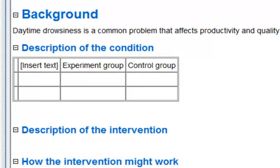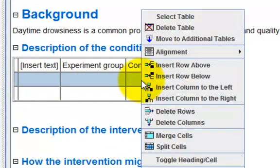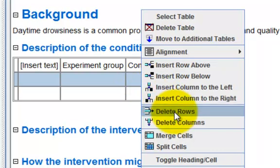To remove multiple rows or columns, select a series of cells that span the rows or columns. Right-click a cell in the row and choose delete rows or columns.